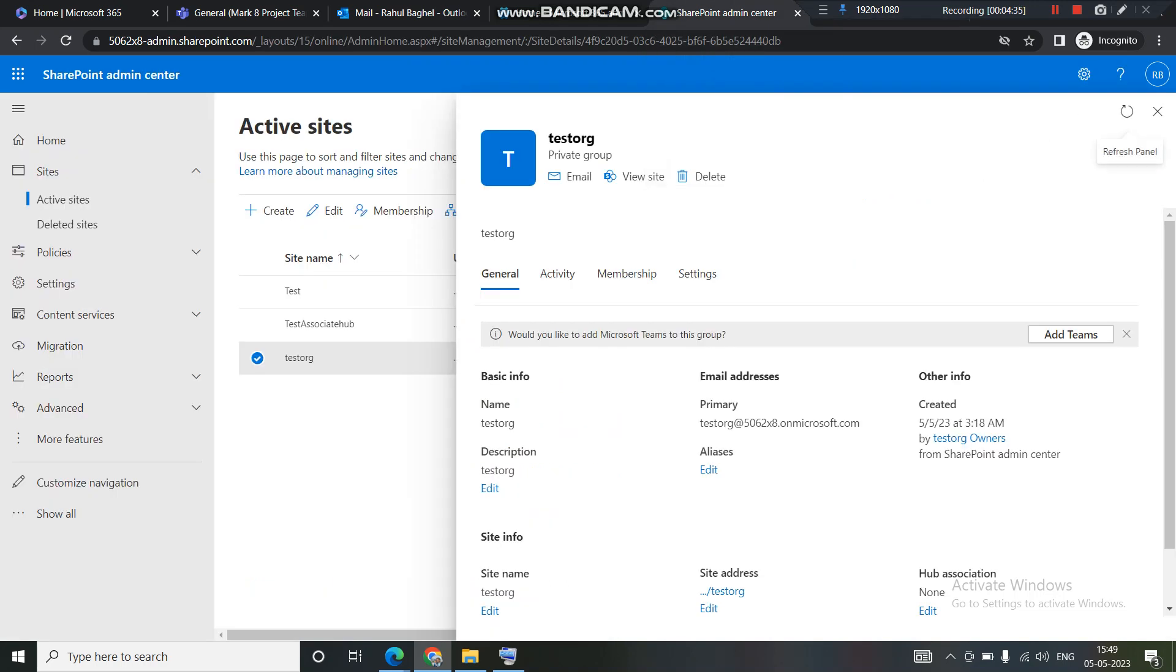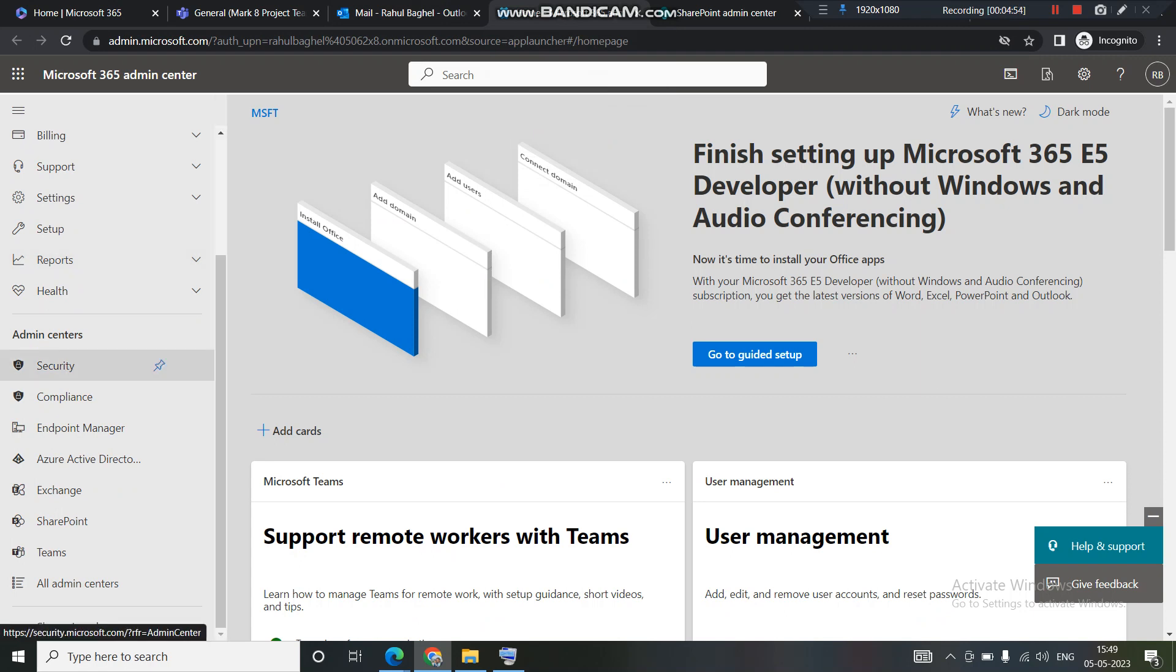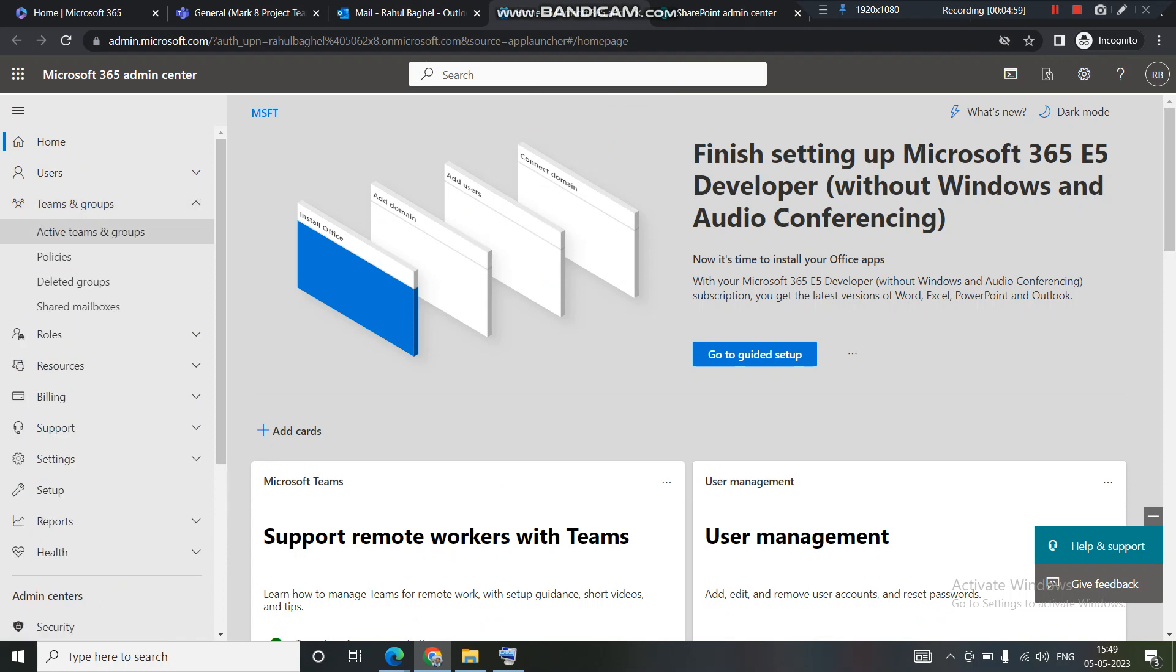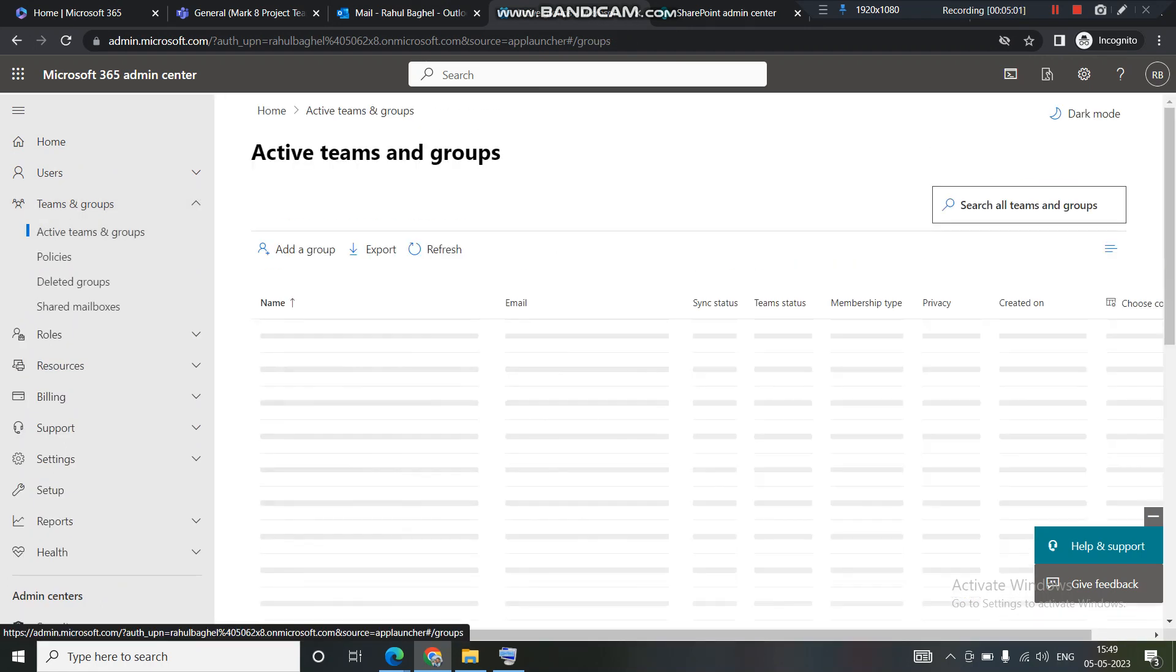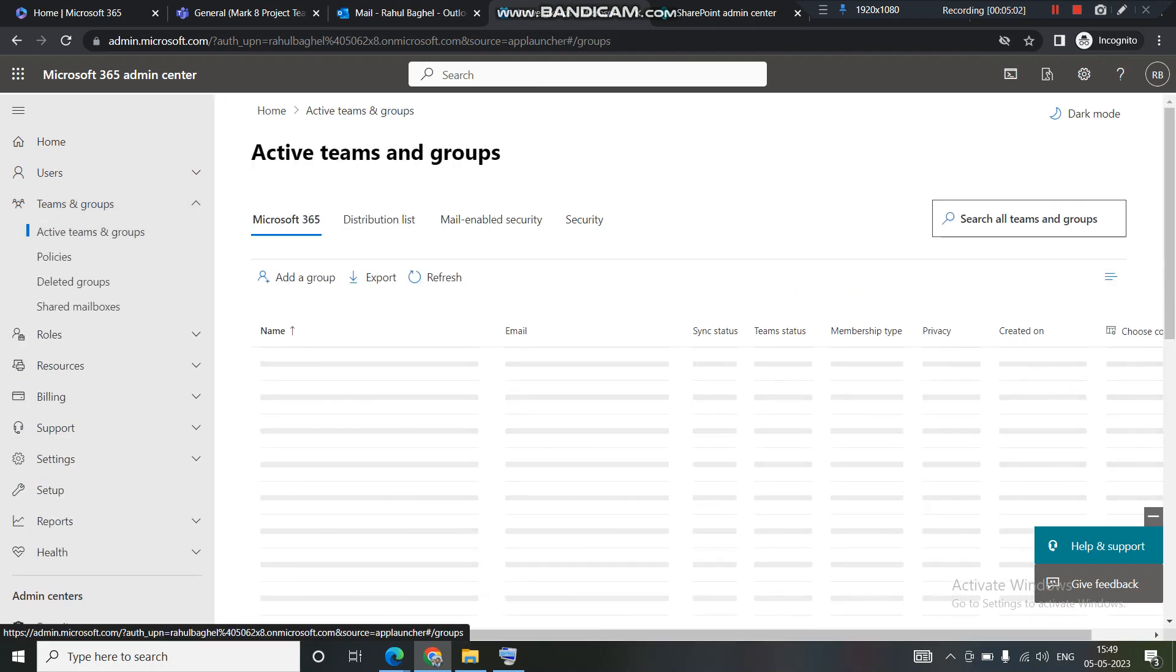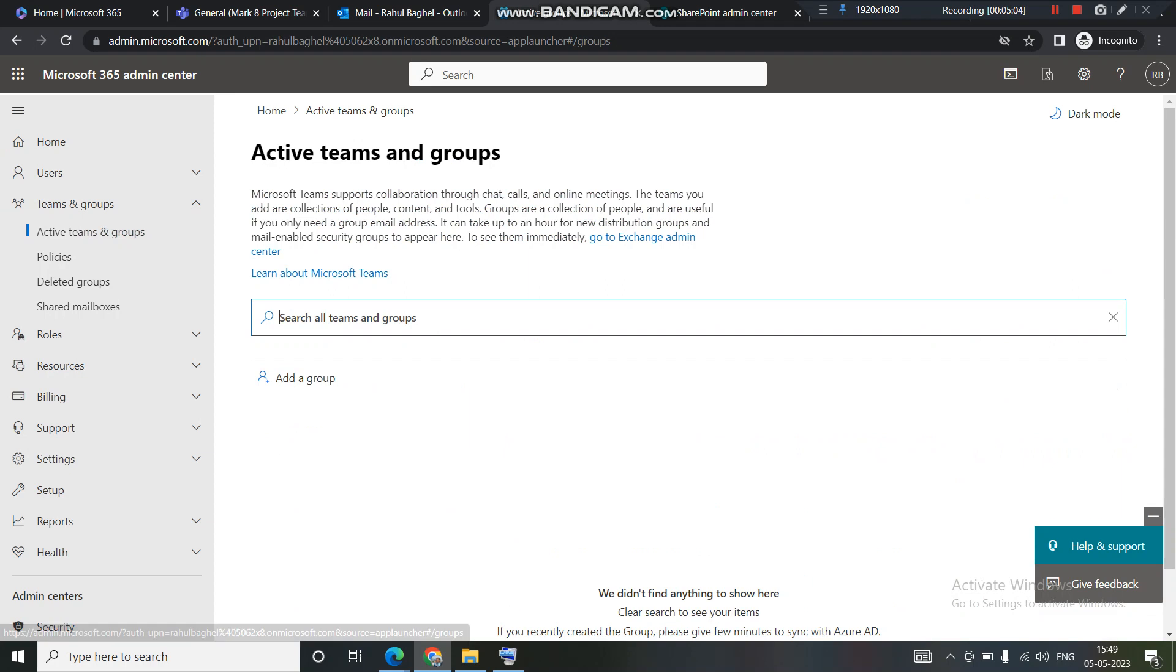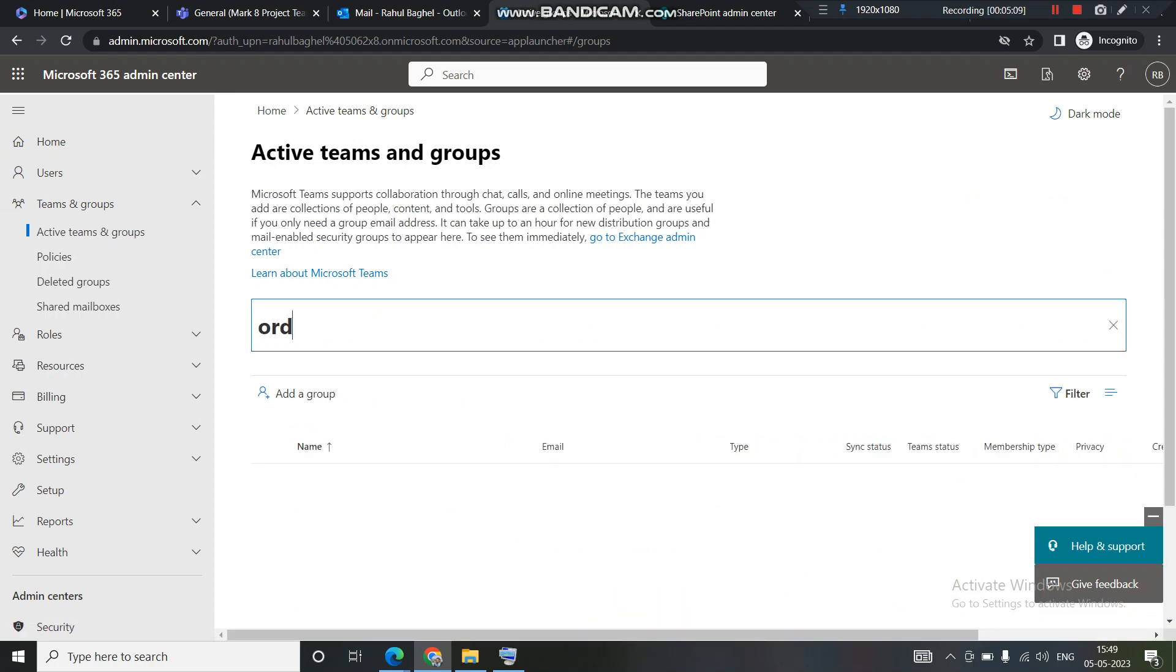So the other things. When you create a private group or when you create a team site, there are two things which get created. The very first thing is Office 365 group. How to check an Office 365 group? You need to navigate to Office 365 admin center. This is my admin center. And I'll go to this teams and group section. I'll open this active team and group. I'll put in the name of the group which I want to search.